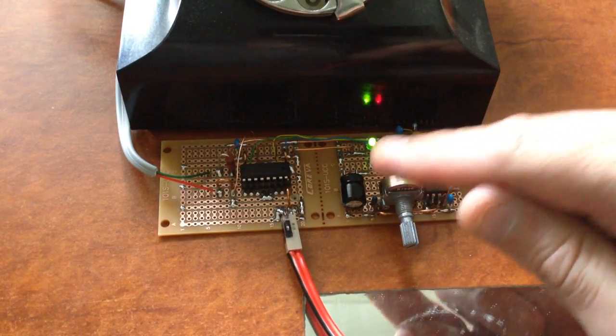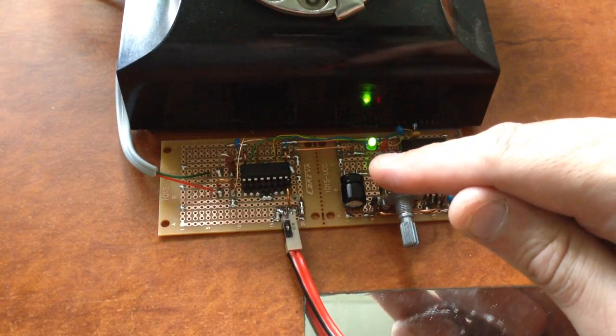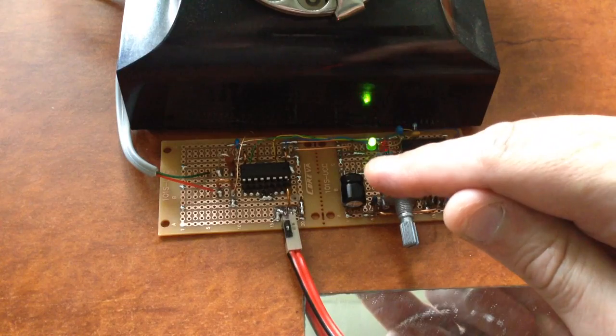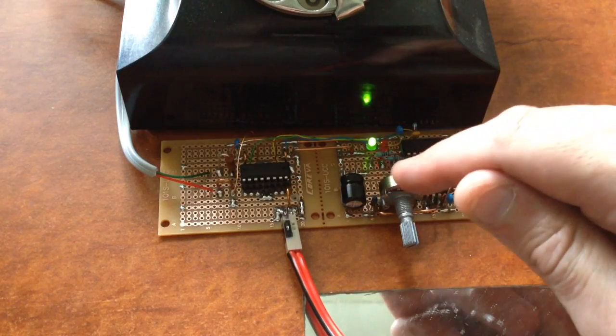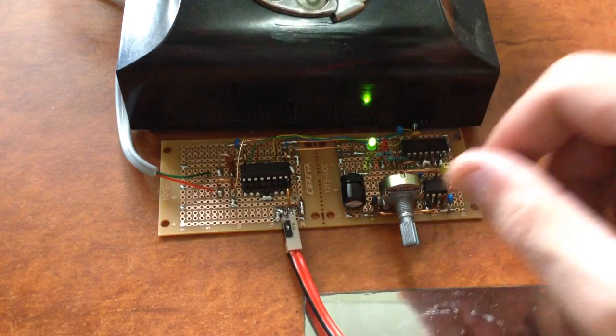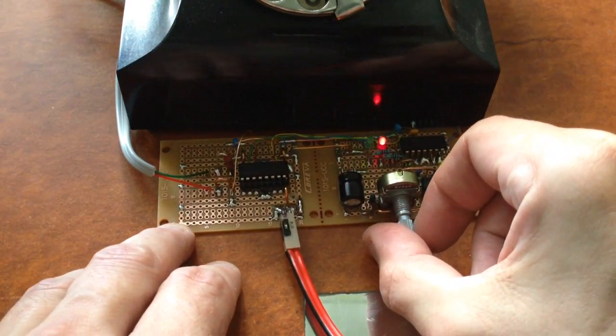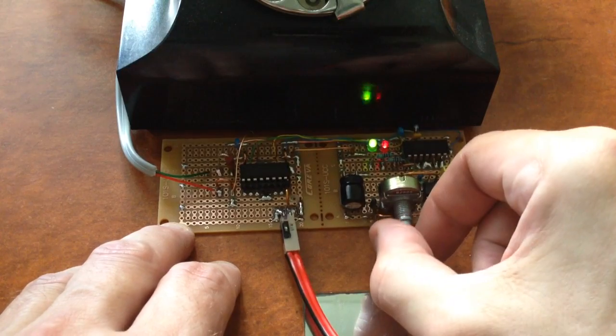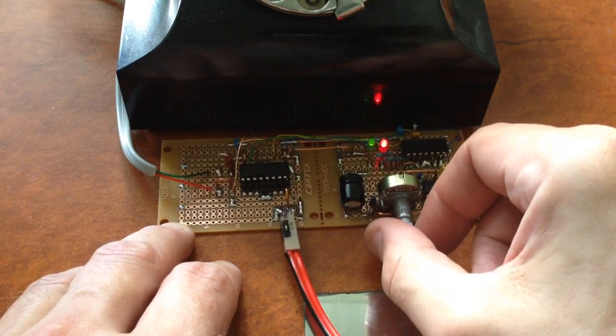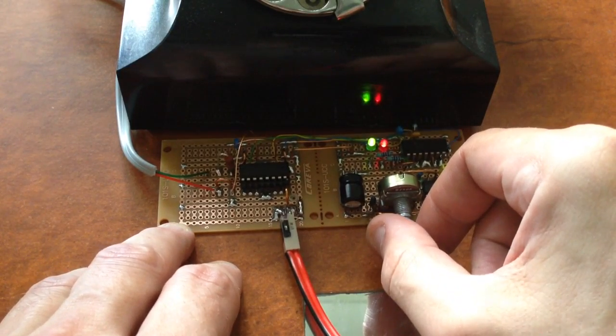Whenever the green LED is off, the red LED is on. It switches back and forth, and we've got a fairly good range of frequencies.